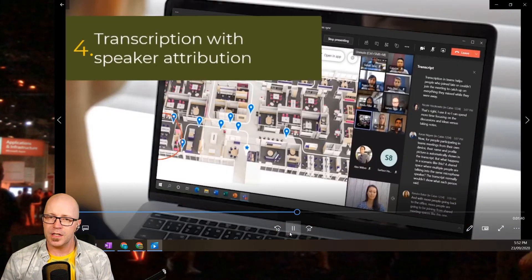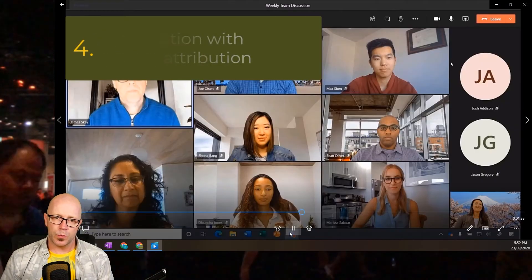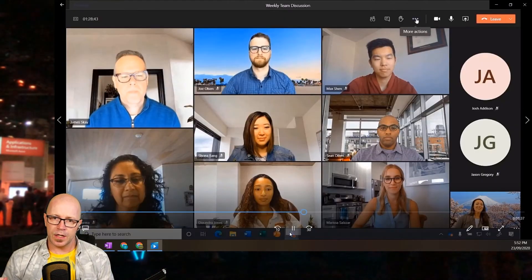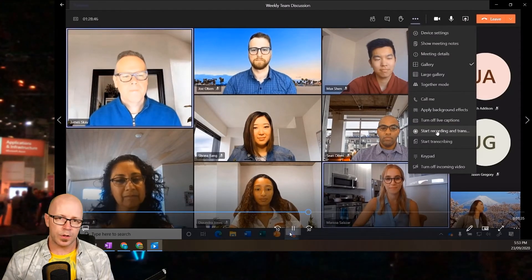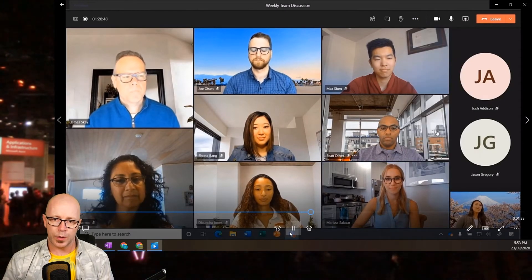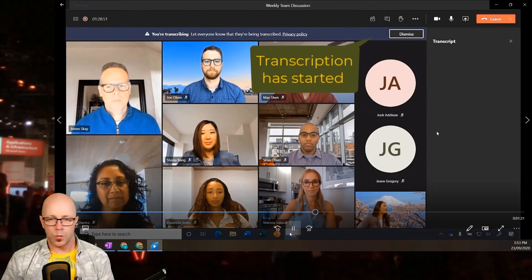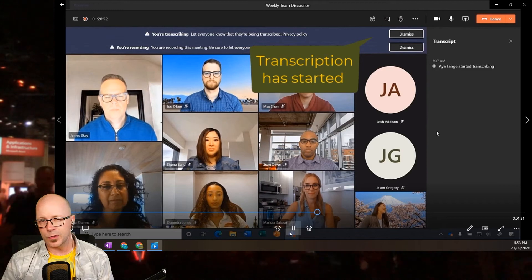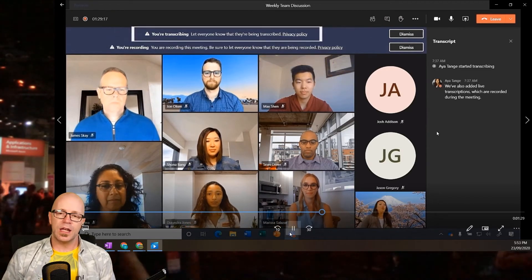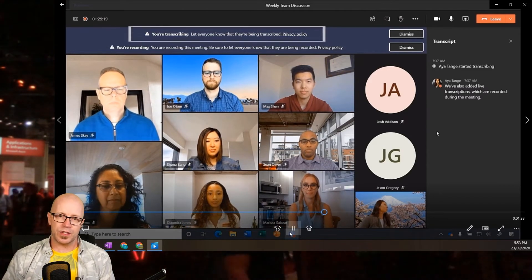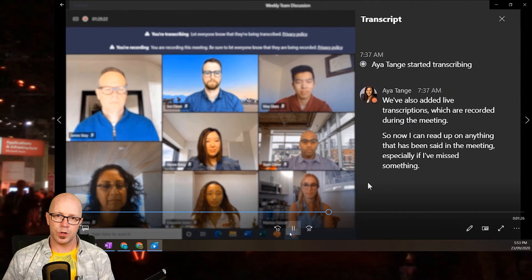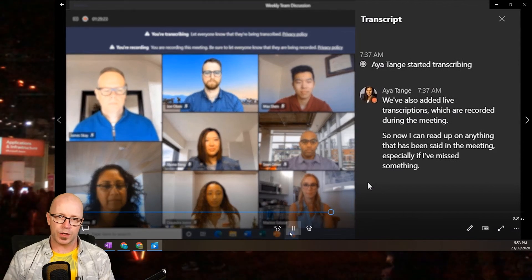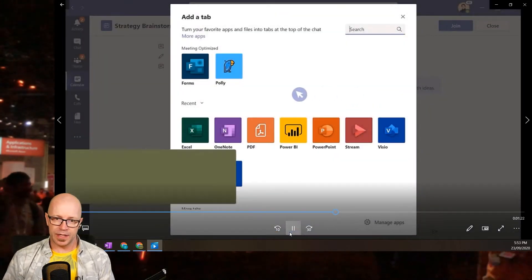My fourth pick is transcription. With turning it on within the meeting, it'll do this with recording as well. You will get a warning to say that the meeting has been transcribed, and you're able to see speaker attribution. So this is good for going back and recalling what has been said in the meeting.